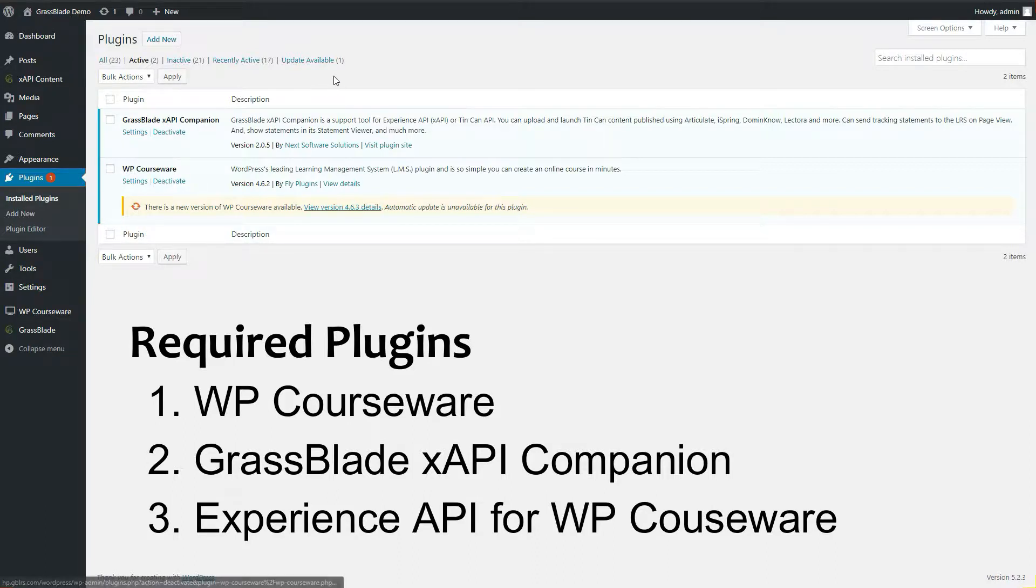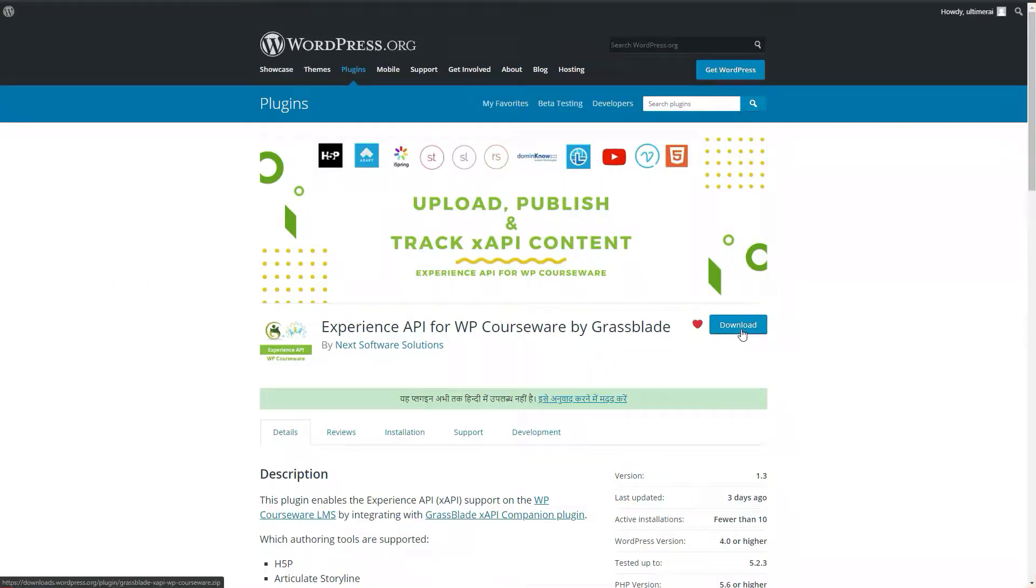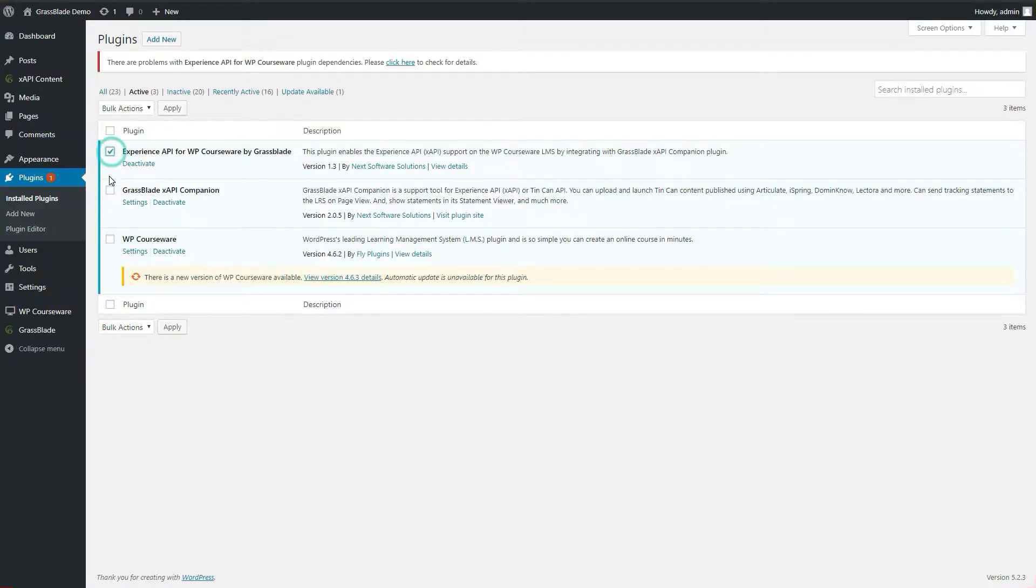You will need these plugins: WP courseware, Grassblade XAPI companion, and Experience API for WP courseware.